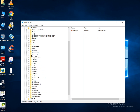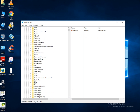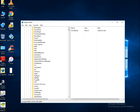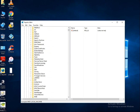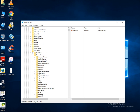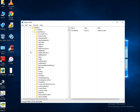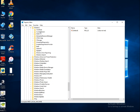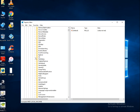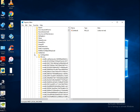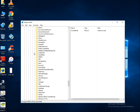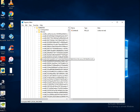In Software, go to Microsoft. Scroll down and click on Windows. In Windows, click on CurrentVersion. Scroll down and click on SideBySide.